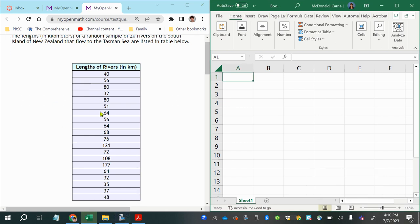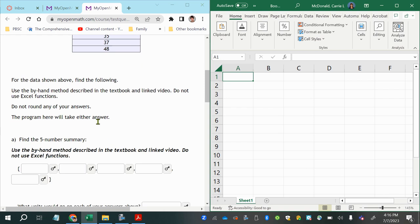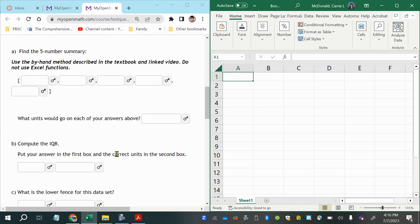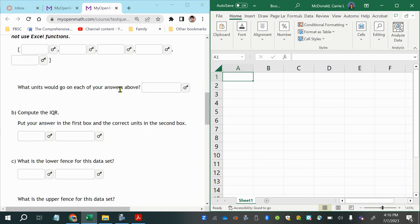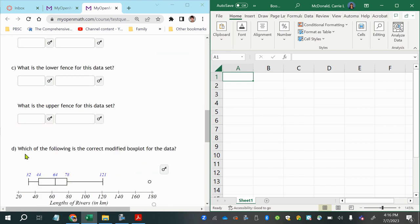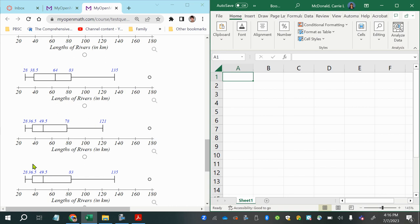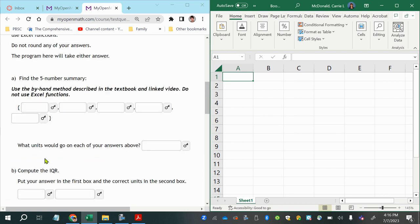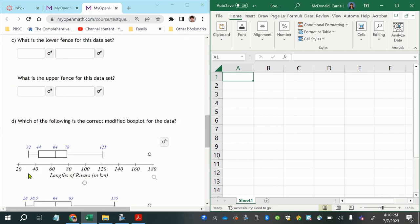In this question we are asked to use the given data to find the five number summary and answer a few other questions, including what units would go with the answers, to compute the interquartile range, and find the lower fence and upper fence — the boundaries that separate the outliers from the non-outliers — then identify which box plot fits.